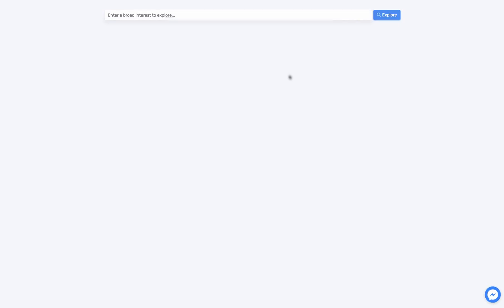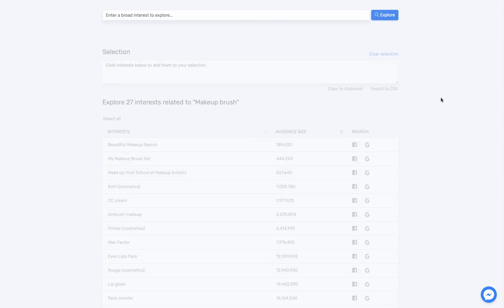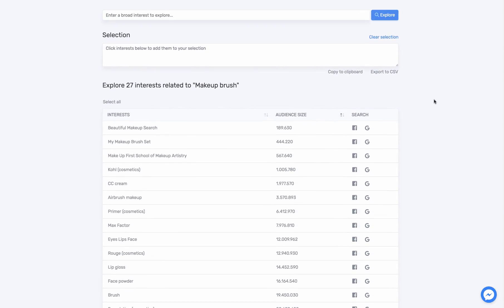There's not many things to discuss on the dashboard. There's only one bar and one button right here. I'm going to sell makeup brushes, so I'm going to say makeup brush right here. Click Explore and in a few seconds it will show all the lists. There you go. I have 27 interests related to makeup brush right here.